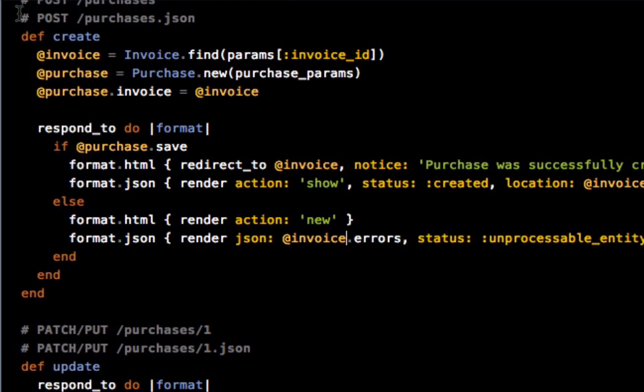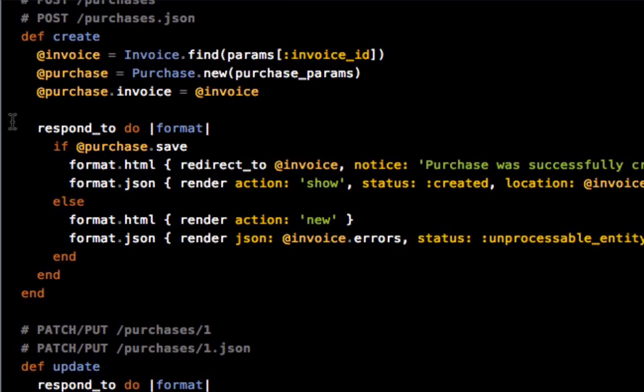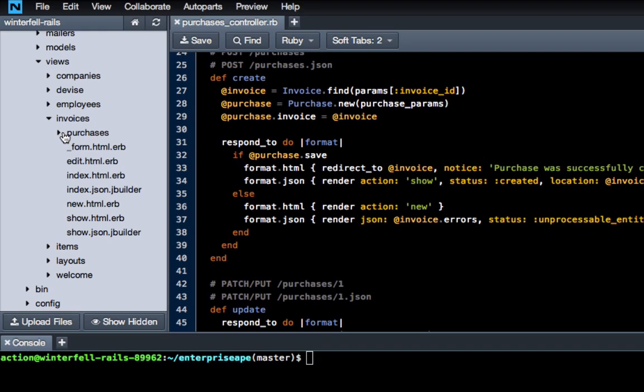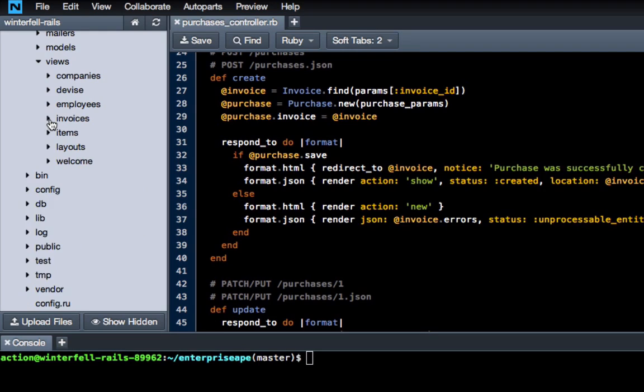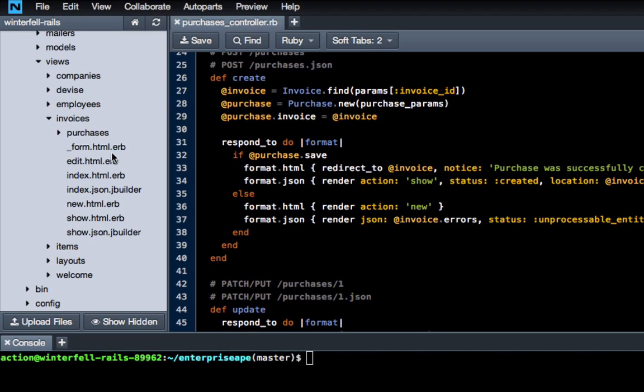So this is what we want to do because as soon as the user hits save, we want to be redirected to that invoice. So let's see. Okay, so this is everything that we need as far as the backend functionality. Now let's add a few things on the view itself so we can create the button. So let's close that out and then go into... actually sorry, I want to close out the controller.